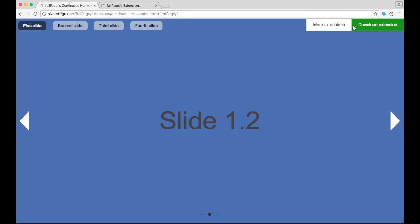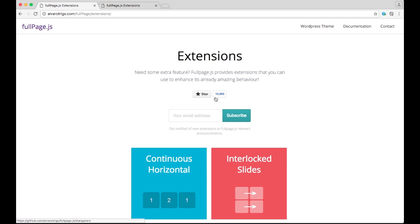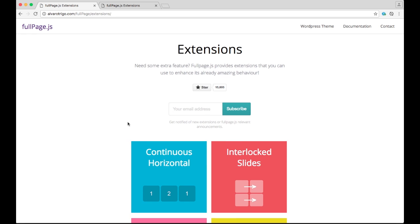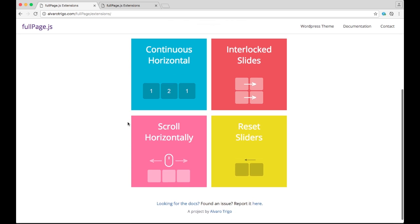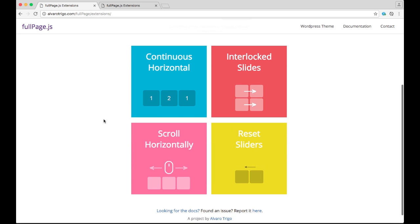If you click here in More Extensions, you'll go to the main extensions website, where you'll find four different extensions at the moment: Continuous Horizontal, Interlocked Slides, Scroll Horizontally, and Reset Sliders.